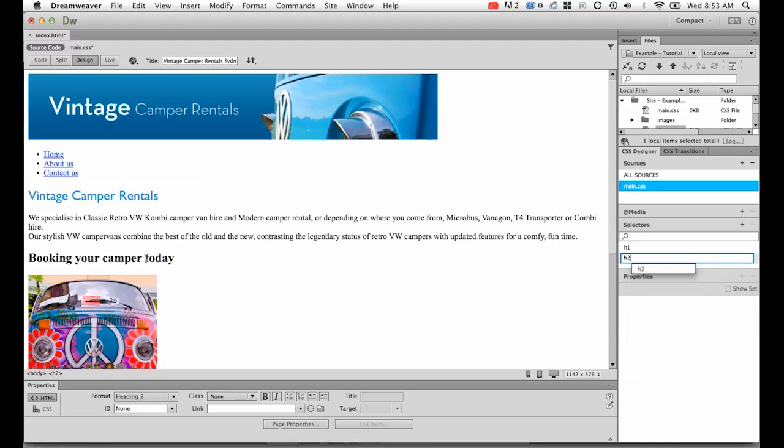You don't have to have the cursor in the right place, it's just a helpful starting point. So, the h2 I'd like styling. I'm going to hit enter.